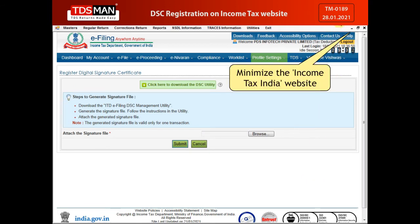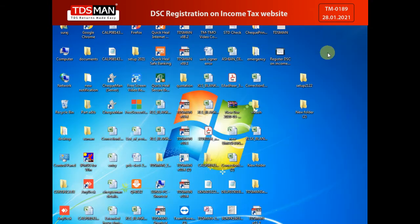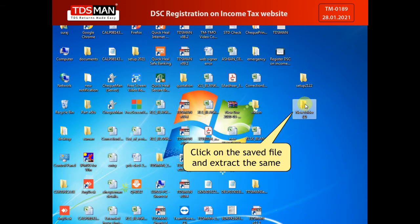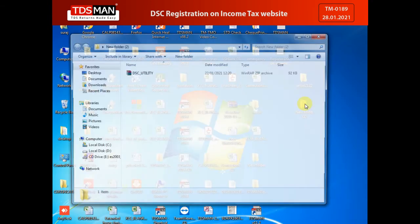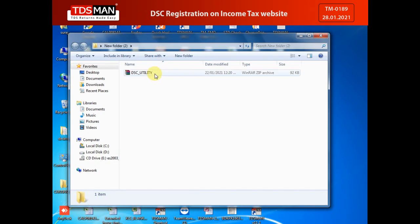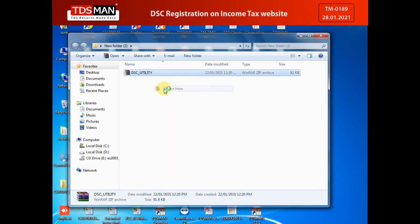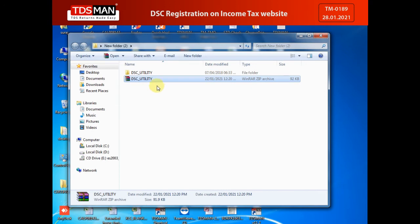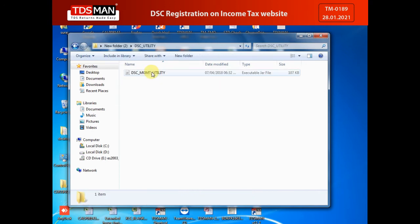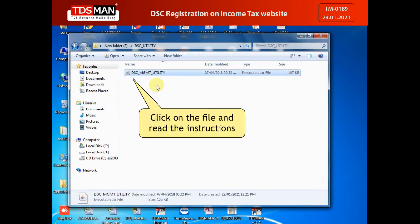Minimize the Income Tax India website. Click on the saved file and extract it. Then click on the file and read the instructions.